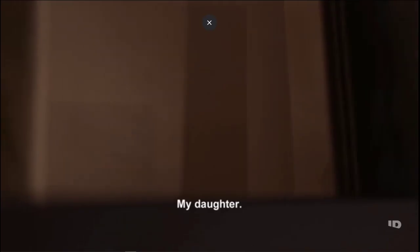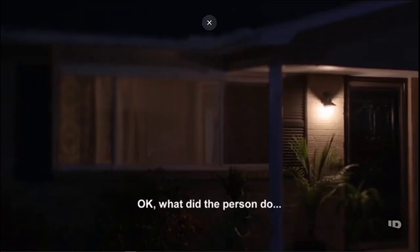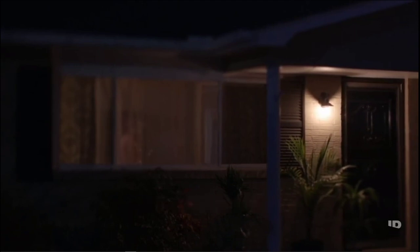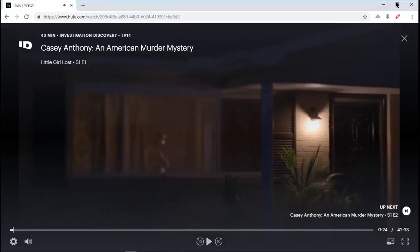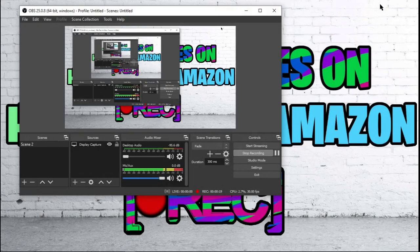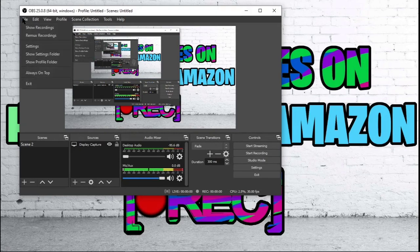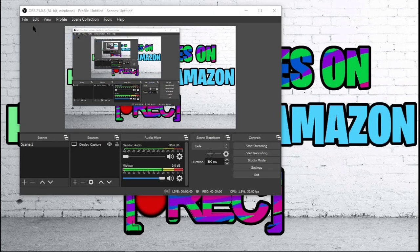Go ahead and put it in full screen, and OBS Studio will begin to record your screen. All you have to do is sit through the entire show and you will have saved the entire show. Go ahead and press Stop Recording. You will be able to go to File, Show Recordings up here.